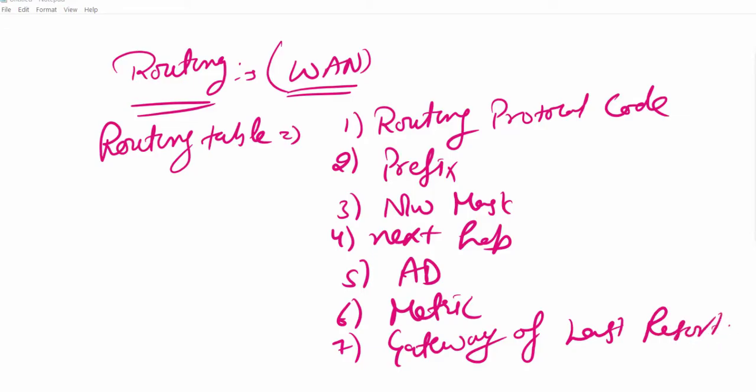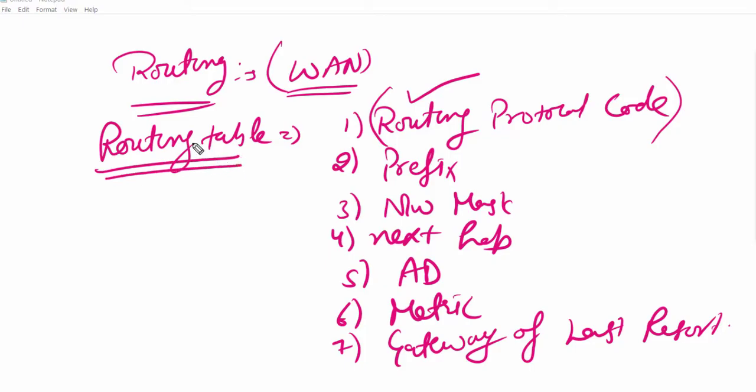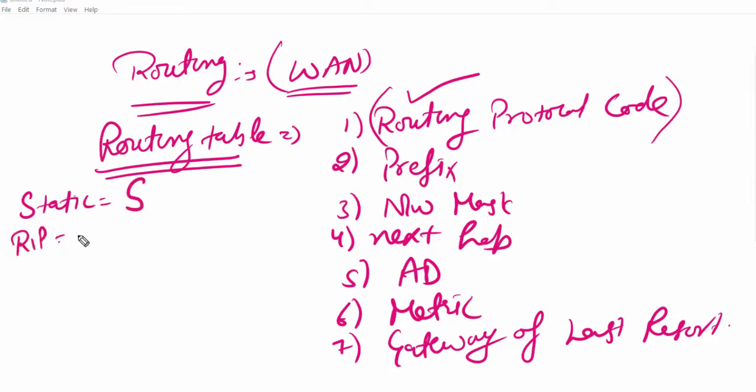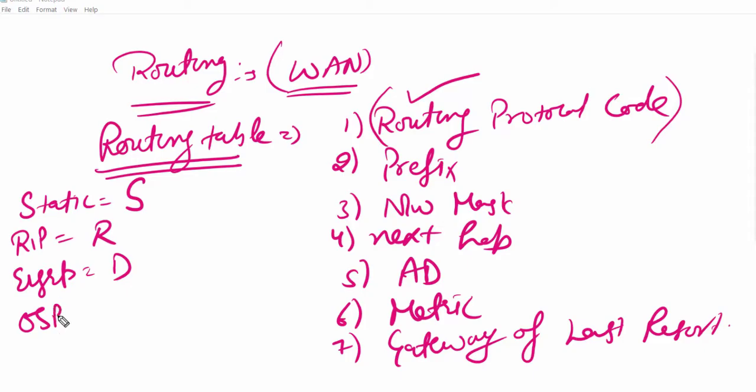One by one we will discuss about it. In routing table, routing protocol codes represent which type of routing you have used in your topology. If you choose static routing then the protocol code will be S. If RIP routing is used then R will be the code. For EIGRP, D will be the code. For OSPF, O will be the code. For BGP, B will be there.